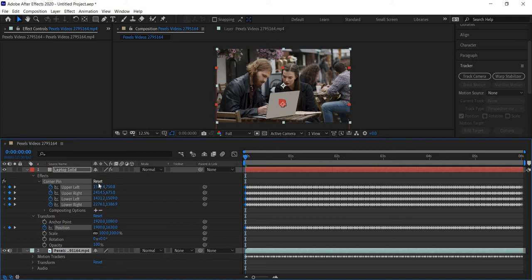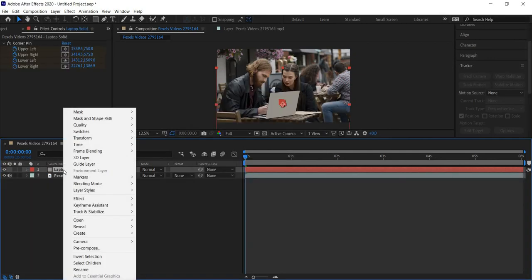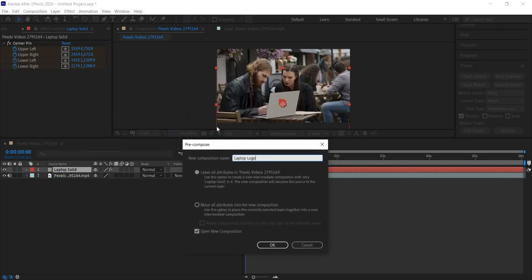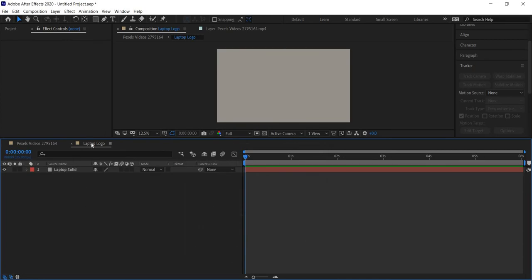What we can do now is precompose this layer. Right-click and choose Precompose — make sure you're precomposing only the solid layer. We'll name this 'Laptop Logo.' We want to leave all attributes inside this comp, because we don't want to move the corner pin effect into the precomp with the solid — otherwise it would just be a solid gray color covering our video. Click OK and it opens that precomp.